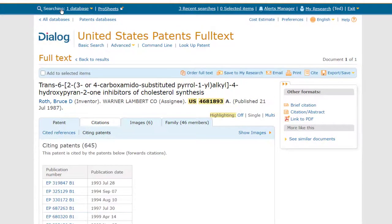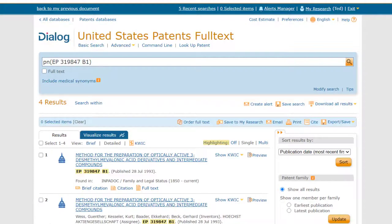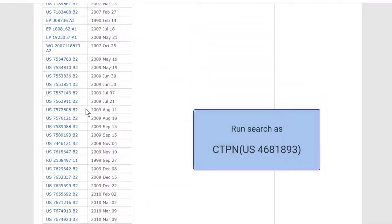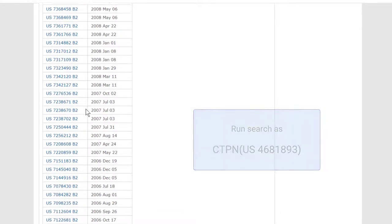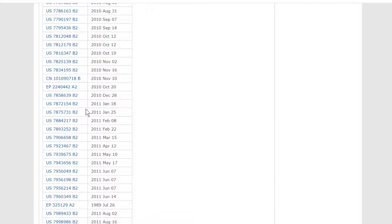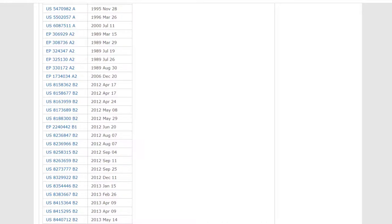We can repeat that process by clicking on any citing patent number. But there are a lot of them, and you might find it more useful to create a set for all of these citing patents so you can work with them all at once. We would do that by running a search for US 4681893 as a cited patent, using the search field CTPN. Looking at the list, these citing patents are from a variety of patenting authorities, including the US, EP, Japan, WO, and China.